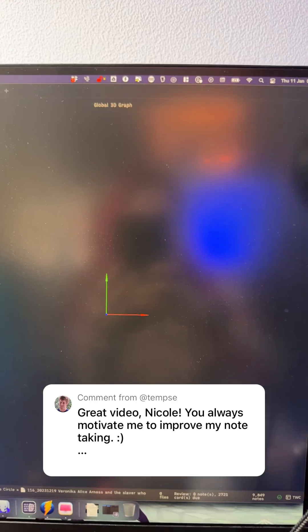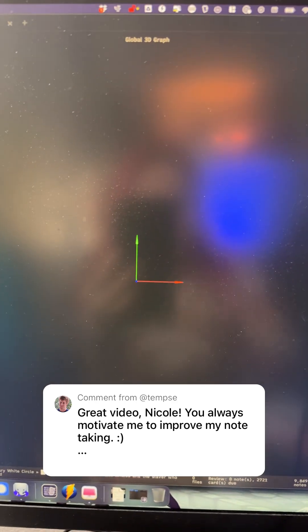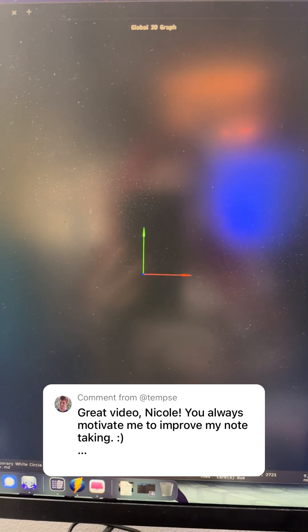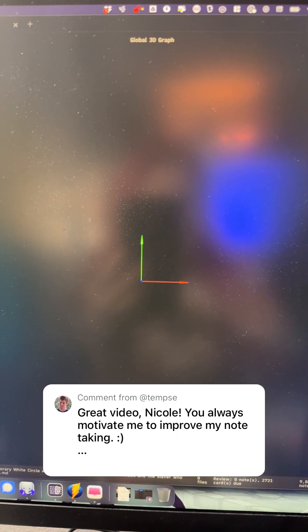Wow, so it's been like a minute and this is what it looks like now. In short, I don't think it's too great for nodes of like 11,000 plus. Oh well, back to Excalibrain and the built-in Obsidian Graph view it is.